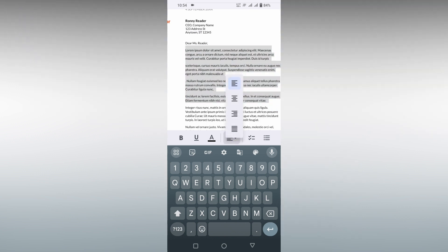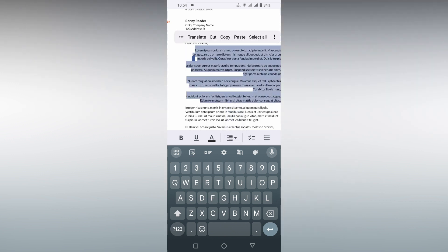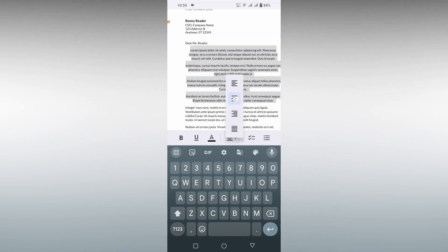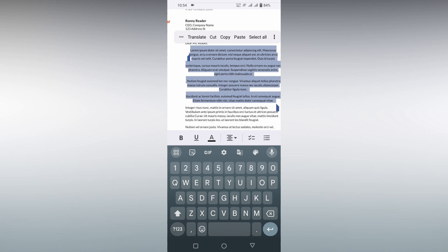So you can center align, right align, or left align using this particular option on your Google Docs. You can align the text to left, right, or center using this option. And this is how you align the text on the Google Docs mobile application.